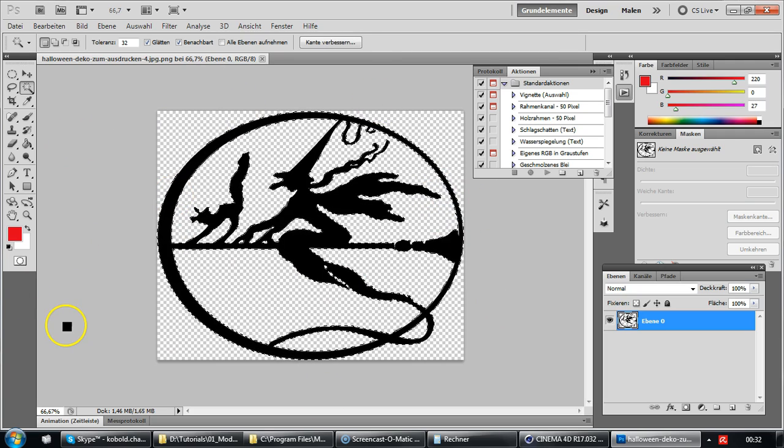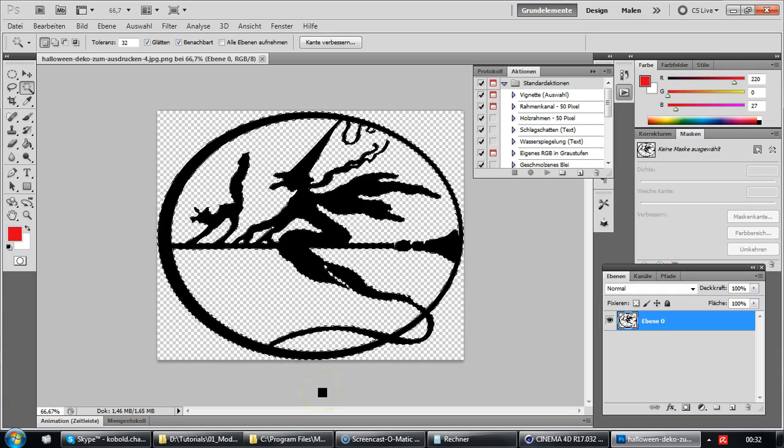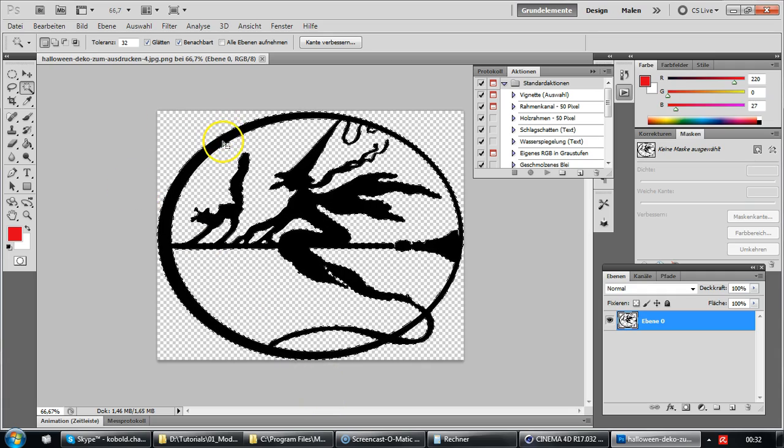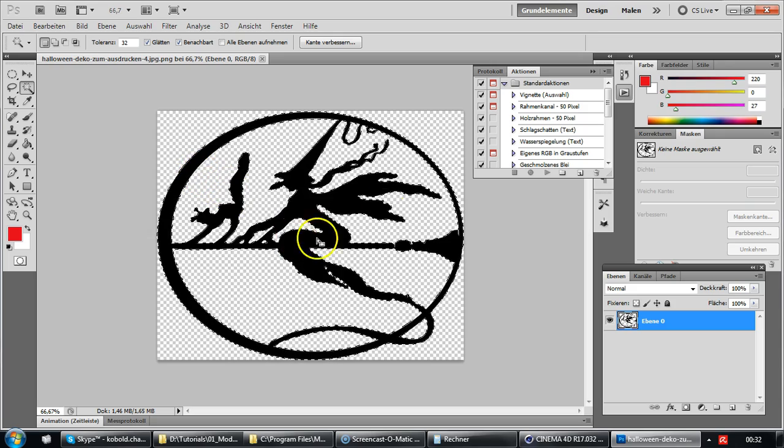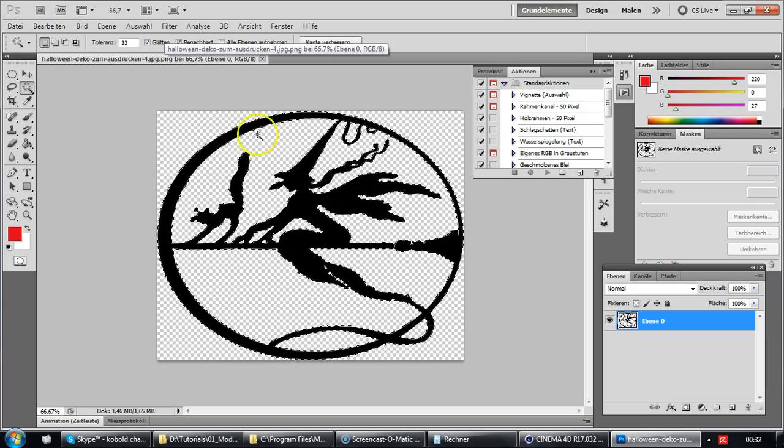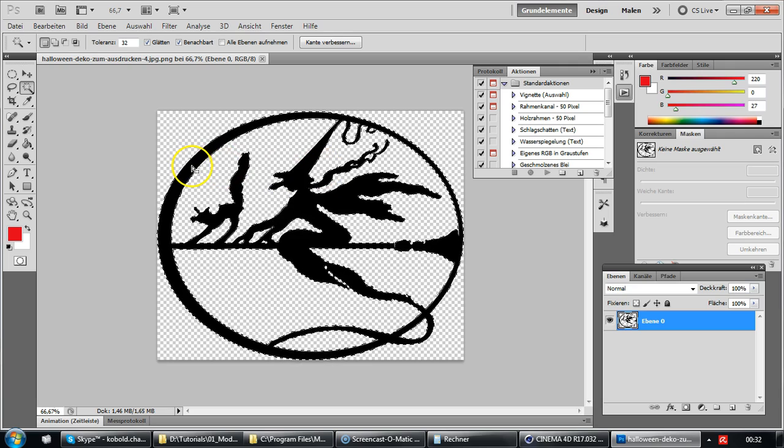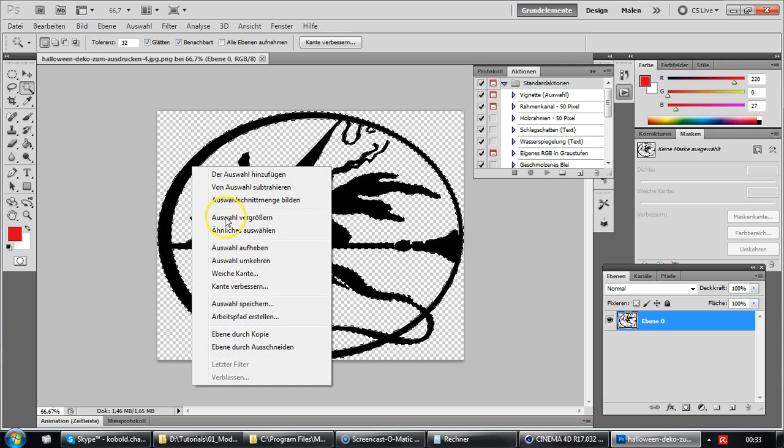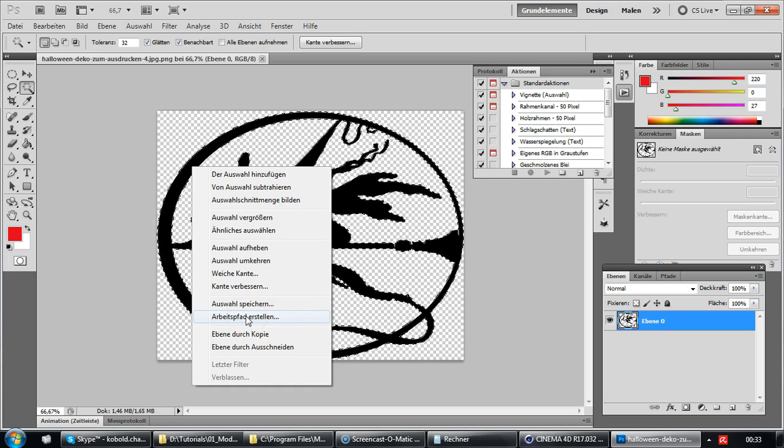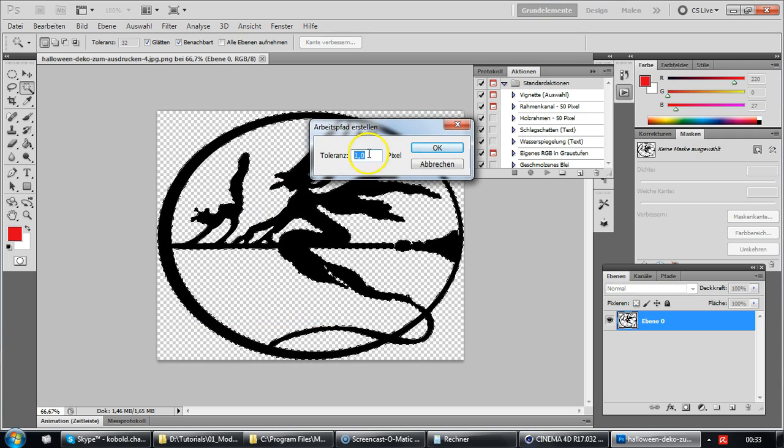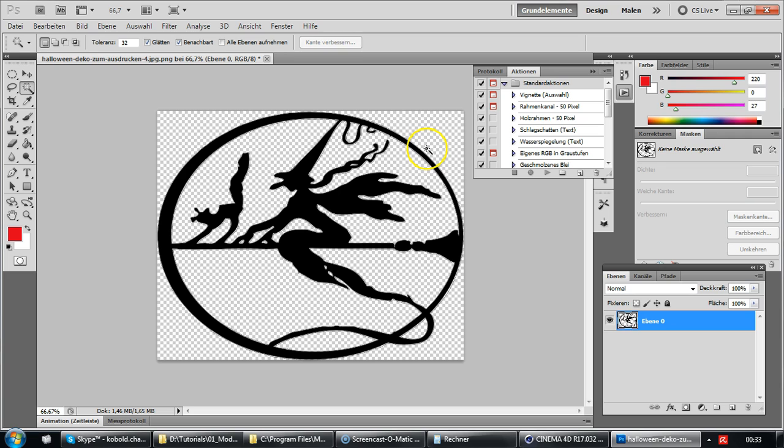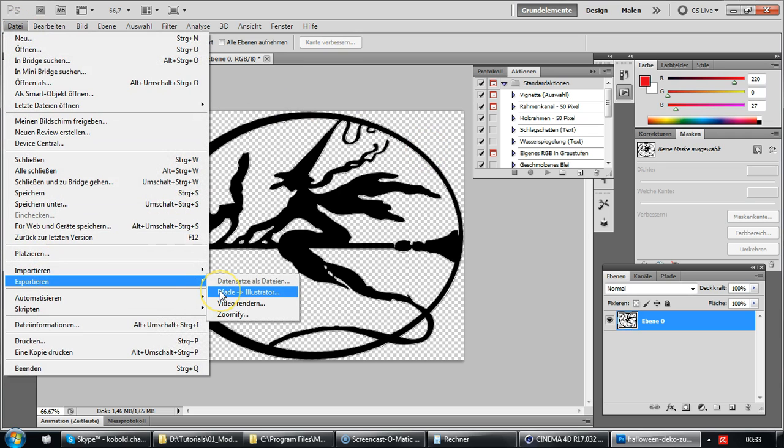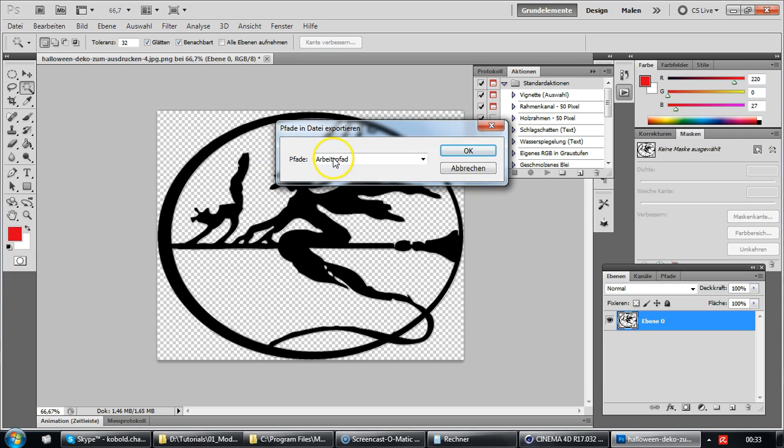In my case it is already selecting everything but you might have to shift click into different black areas so that you select all the image. Okay so now what you do is right click and you choose make work path. Tolerance of one pixel is okay. And now we can export path to illustrator, work path.